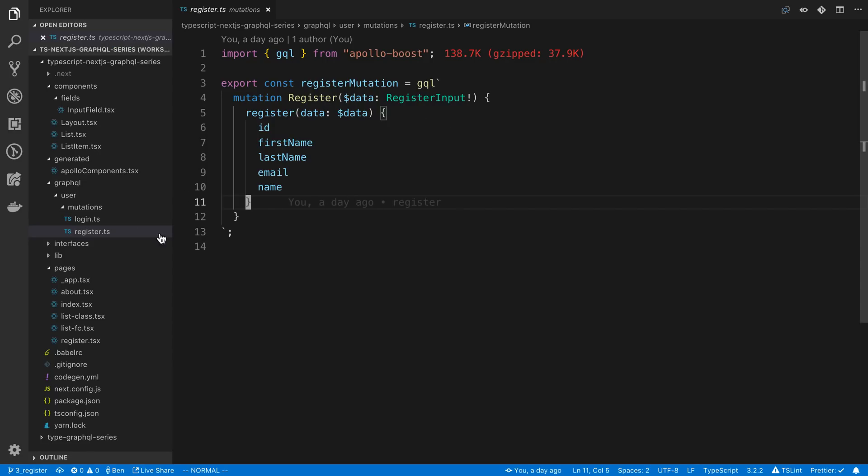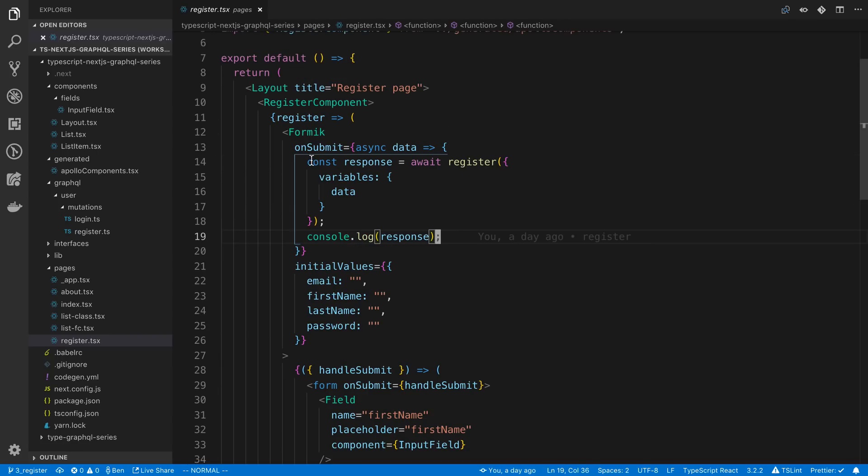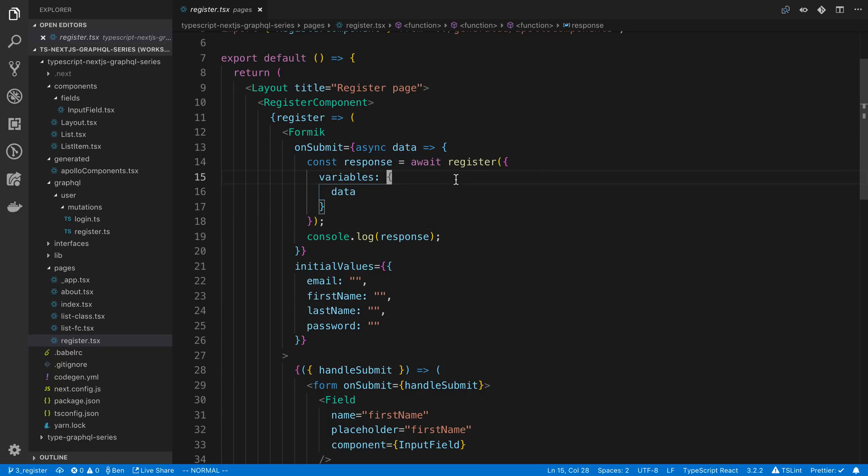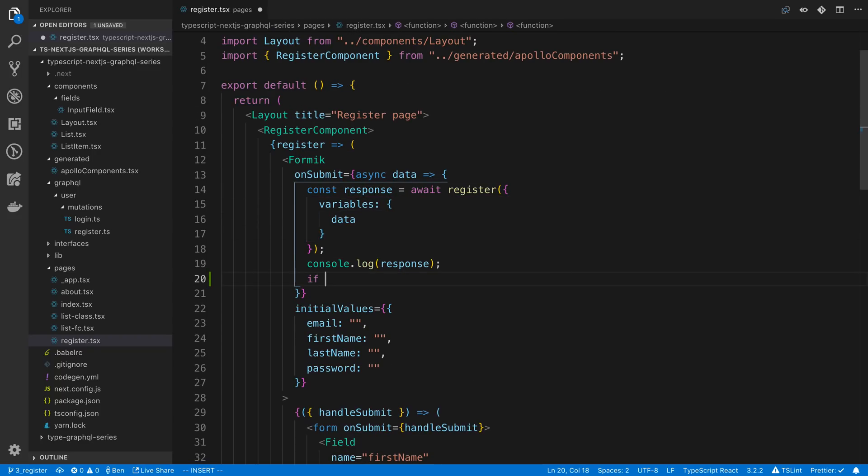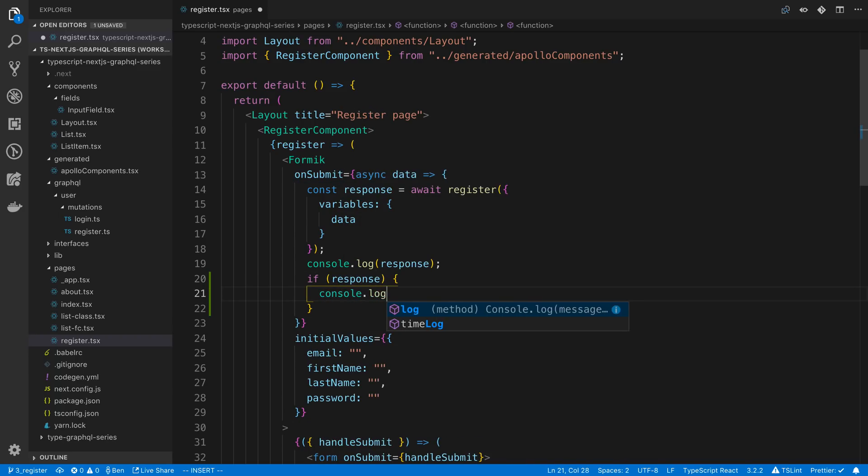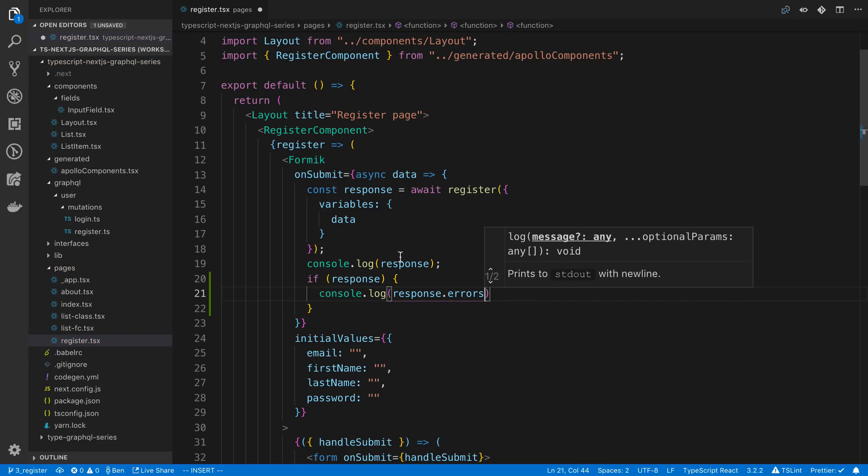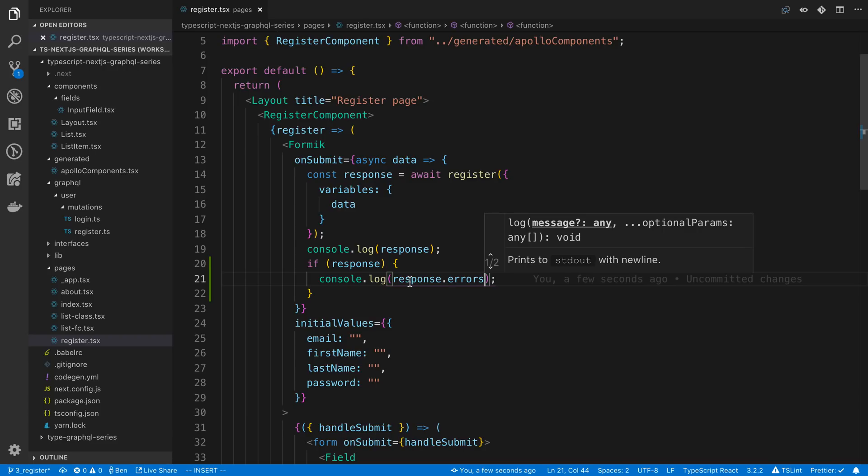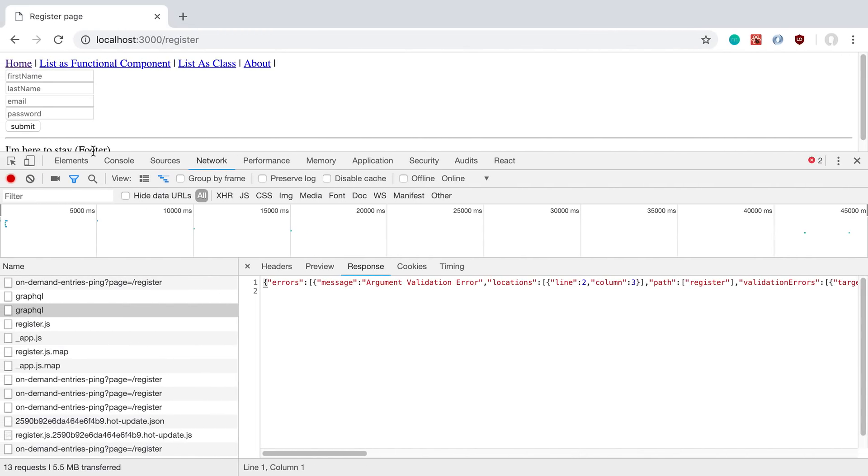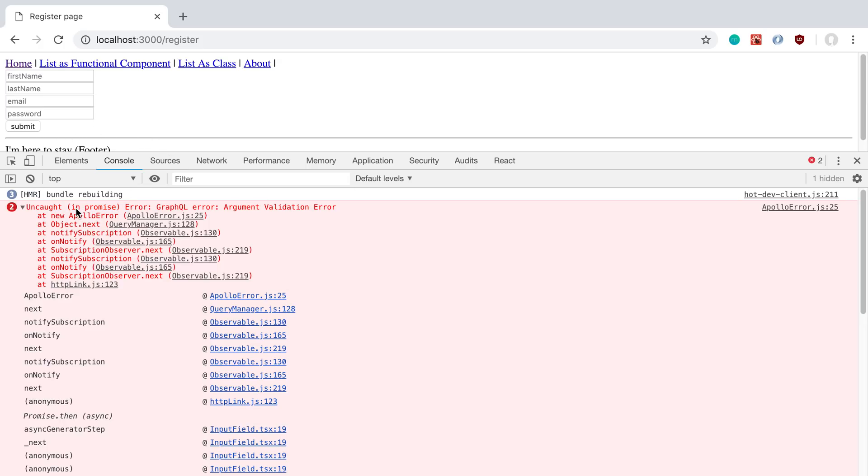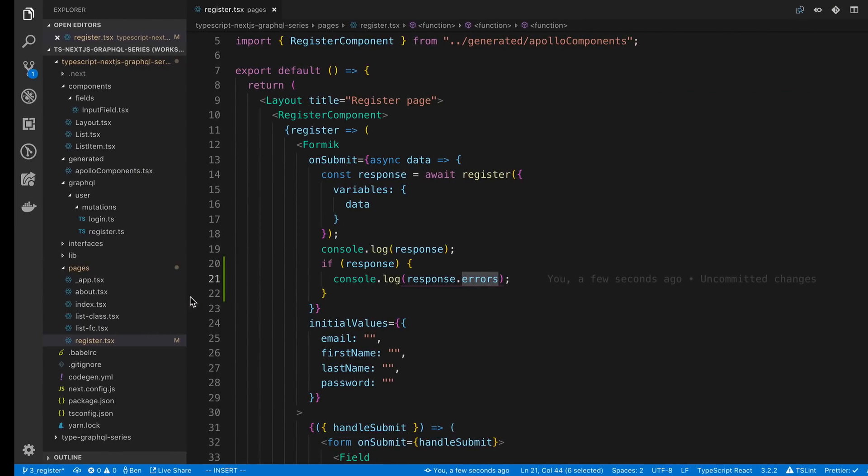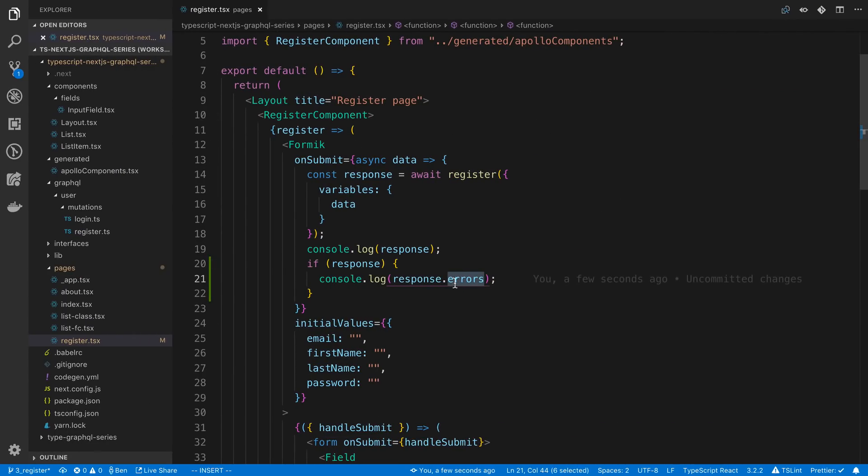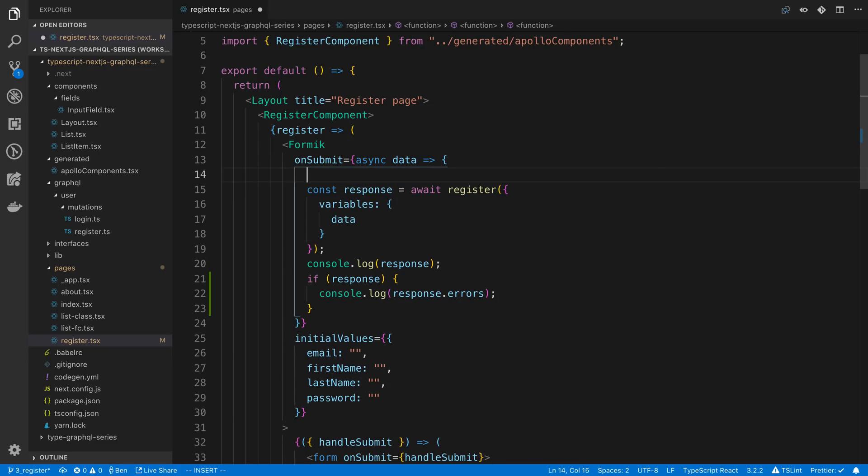So to do this we're going to go to the register component or register page and we're going to take the response here. Now normally when I'm doing GraphQL, I'm used to being able to access it from like response.errors. But we don't actually get access to this because if you notice by the console log here, it says uncaught promise. So when we actually do the request, it's not actually even letting us console log this because it's crashing. So we can get around this by just doing a try catch around here.